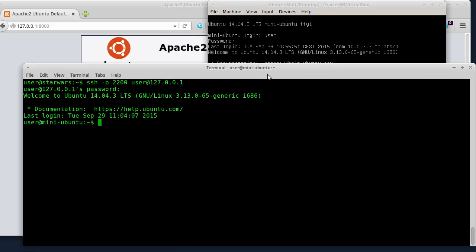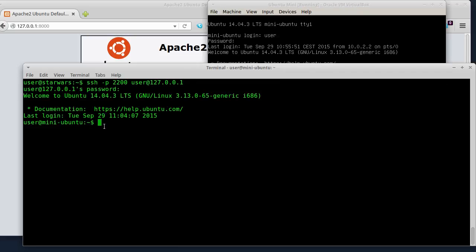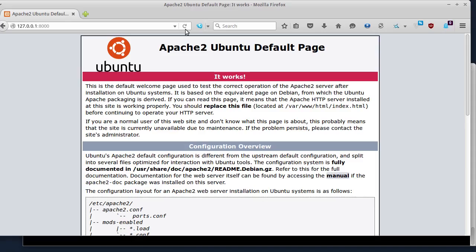Ovoj put ću da instaliram phpMyAdmin - to je web interfejs koji omogućava upravljanje MySQL bazama podataka - i instalirat ću FTP server. Već sam pokrenuo VirtualBox i Virtual Machine na kojoj sve ovo radim i već sam se konektovao na SSH server. U prošloj epizodi sam instalirao Apache, MySQL i PHP servere.